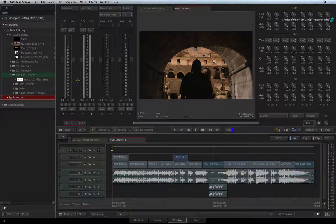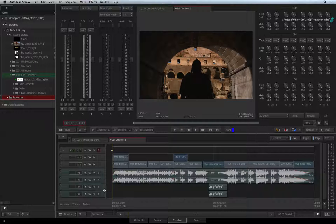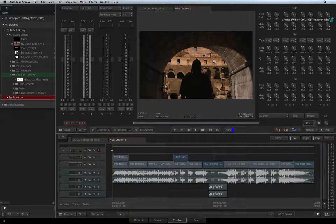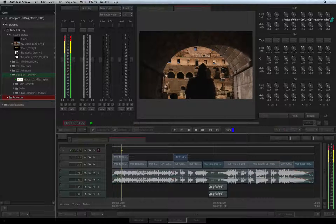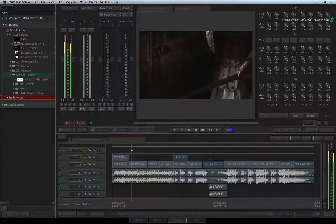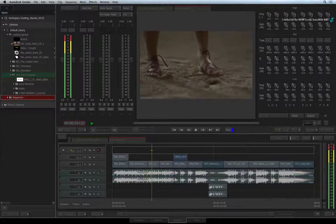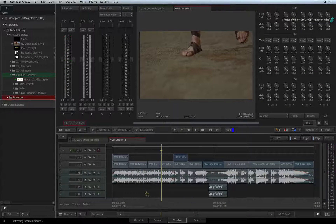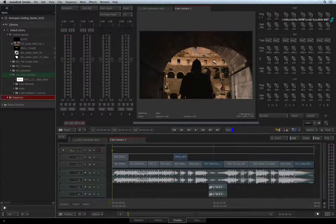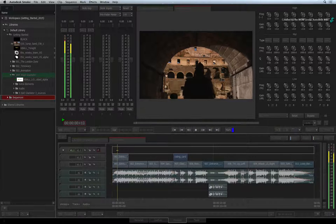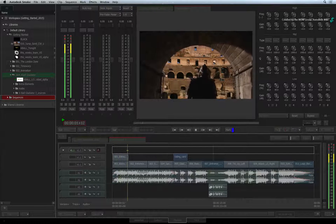Looking at the audio tracks in the sequence, you can see that a number is assigned to each audio track. These numbers are assigned to faders in the audio desk. By default, audio track 1 in the sequence is assigned to audio fader 1 and so forth. Each audio fader also acts as a digital VU meter so you can monitor the audio levels from specific audio tracks.